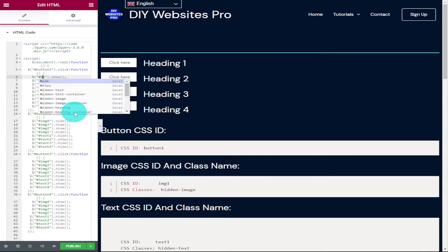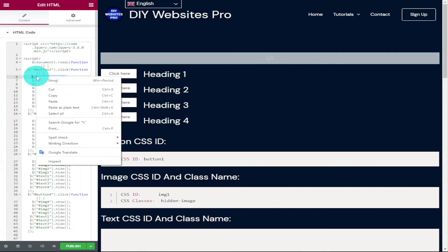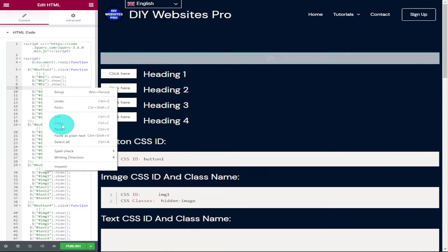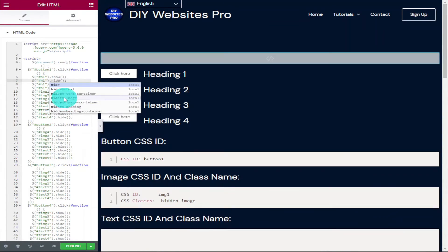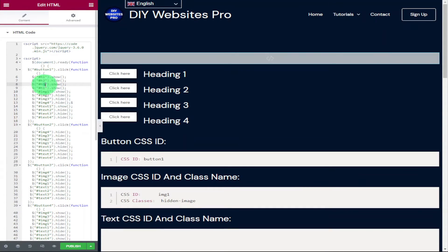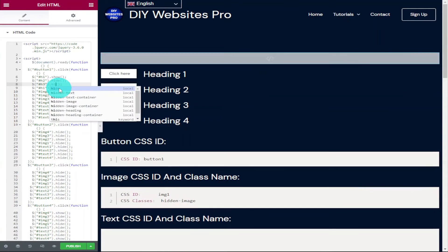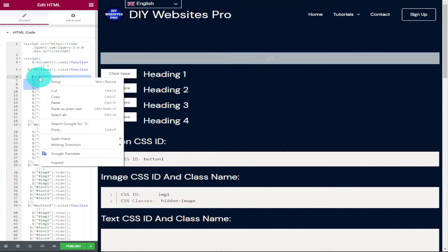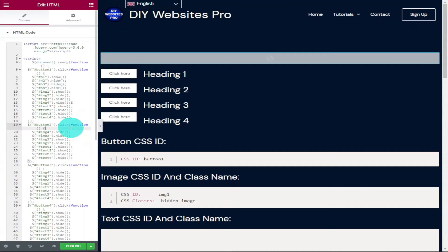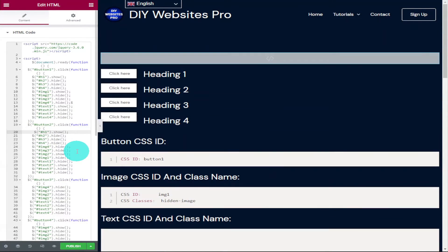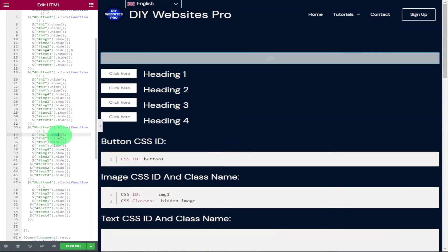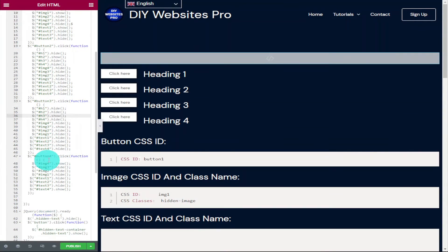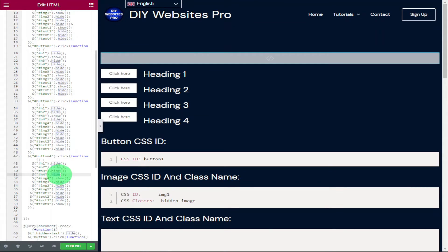Now go back up to the top of the code and create the switches for our headings. Highlight a line of code, copy and paste it directly above, and change image one to 'h1'. Then highlight that h1 bit of code and copy-paste it three more times directly underneath. Change show to hide on h2, h3, and h4. You'll also need to change h1 to h2, h3, and h4 accordingly. Then go down to button two in the code and paste in h1 through h4, changing h1 to hide and h2 to show. Repeat for buttons three and four, ensuring the correct heading is set to show.